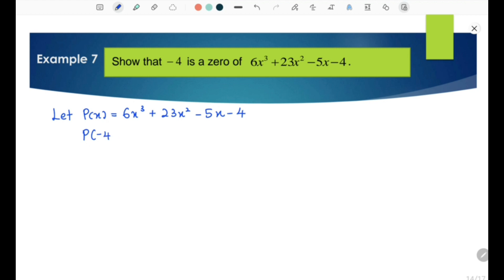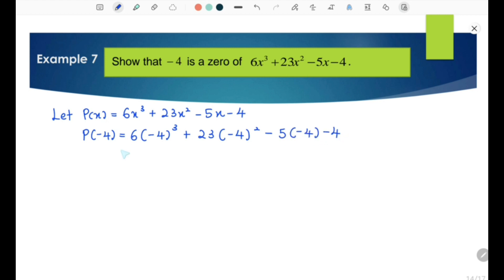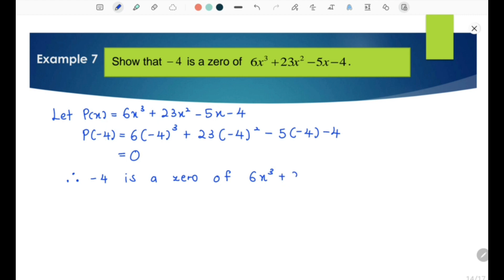So we have P(−4) equals 6(−4)³ + 23(−4)² − 5(−4) − 4 equals 0. Since P(−4) equals 0, therefore negative 4 is a zero of 6x³ + 23x² − 5x − 4. Shown.